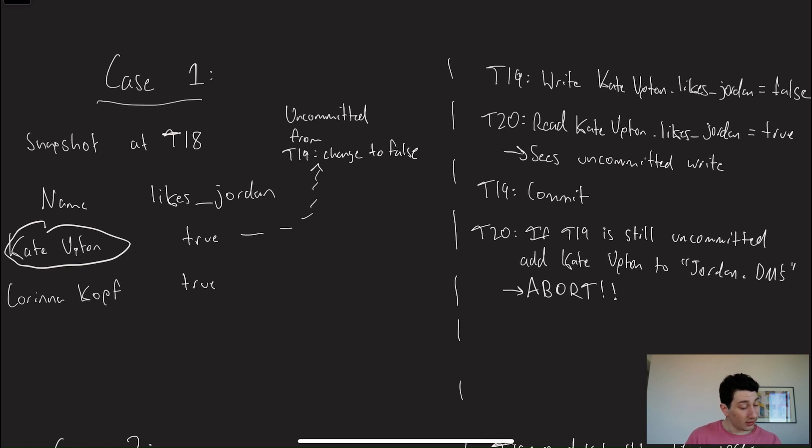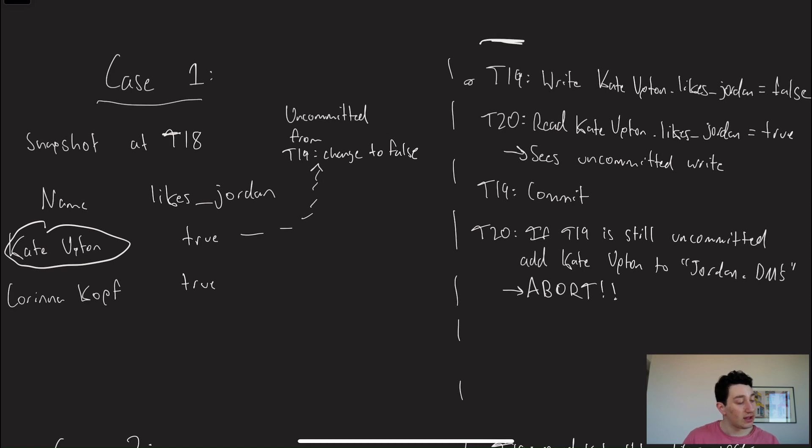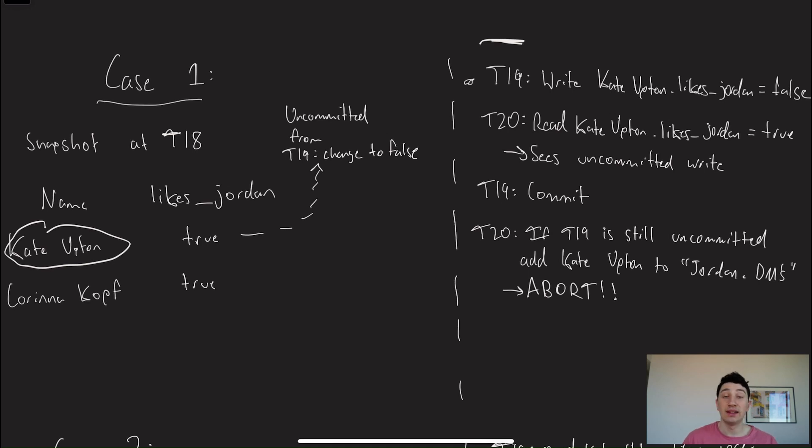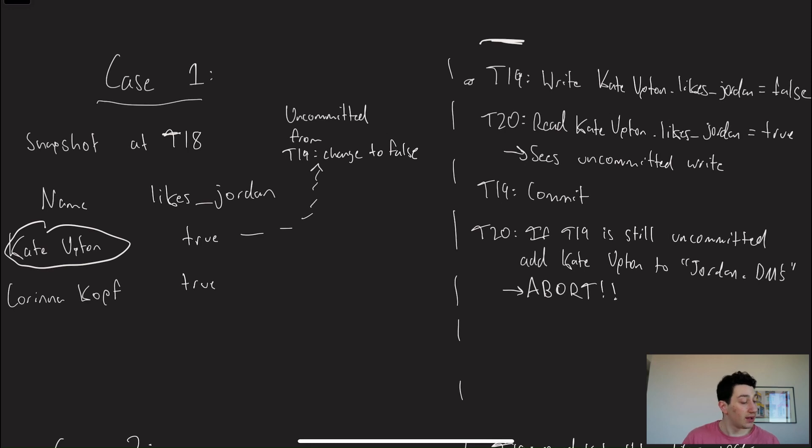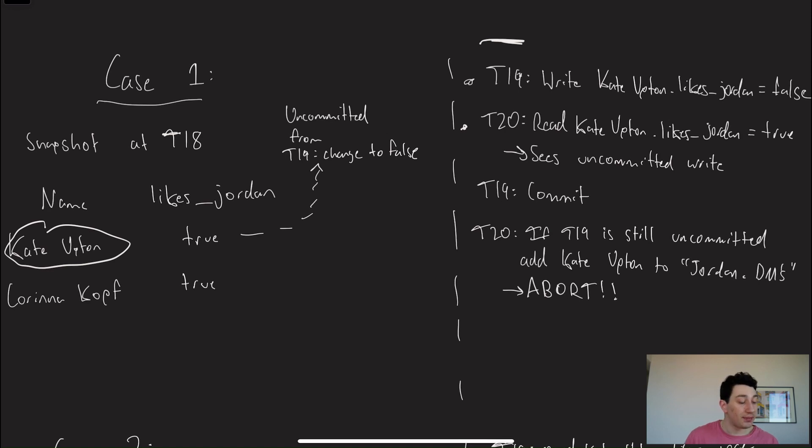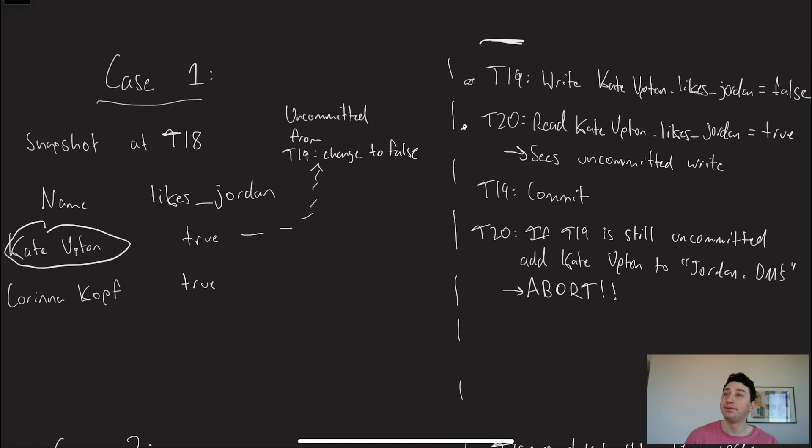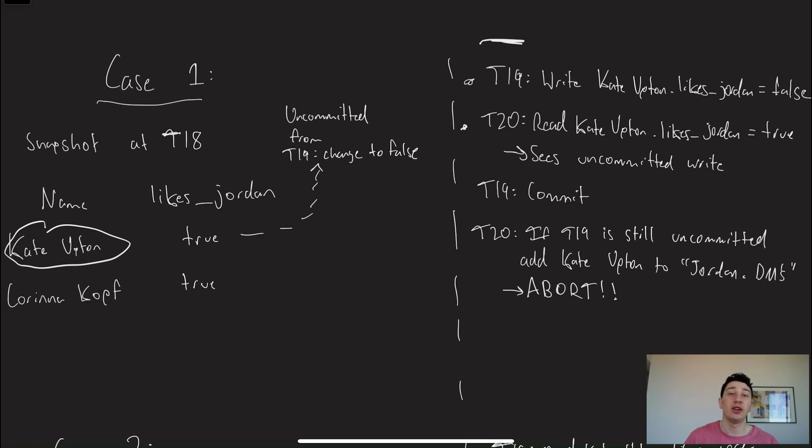So let's go ahead and look at kind of the time-by-time things that's going to happen. So the first thing is transaction 19 is going to say Kate Upton no longer likes Jordan. Maybe she saw me busting out some moves on the dance floor. At time 20, I'm coming along, and I see that Kate Upton likes me. Obviously, I want to send her a DM. At the same time, though, I also see an uncommitted write, and I say to myself, well, it looks like there's a chance that she might not like me, but it hasn't committed yet. So I'm not sure. I'm still going to go ahead and try and add her to my DMs table.